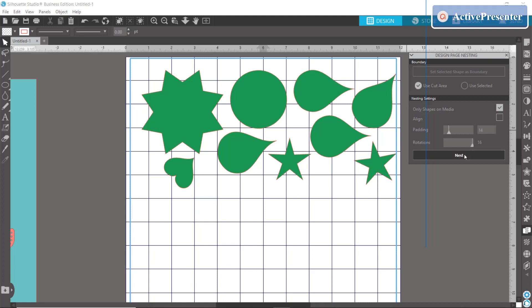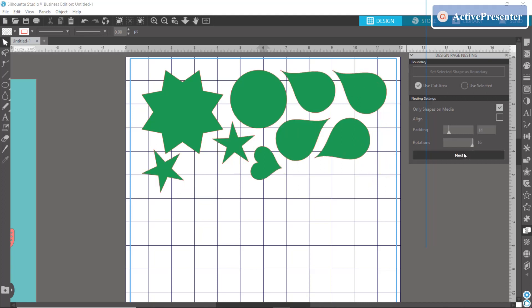So if we put our padding back down to a low number again, I'll just type it in, and keep our rotations high, you can see that we're getting a lot of use of our space here.